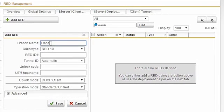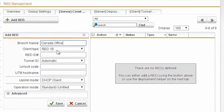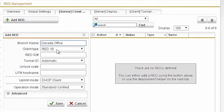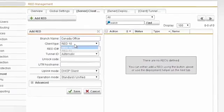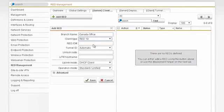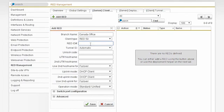I'm gonna give it a name like Canada Office. Now I have to choose which product it is I'm deploying. We have a RED 10, a smaller box that does about 30 megabits per second. That's good for one or two users at the remote site, or a few more at most. We also have a RED 50, which is designed for more employees and has a throughput of around 400 megabits per second.